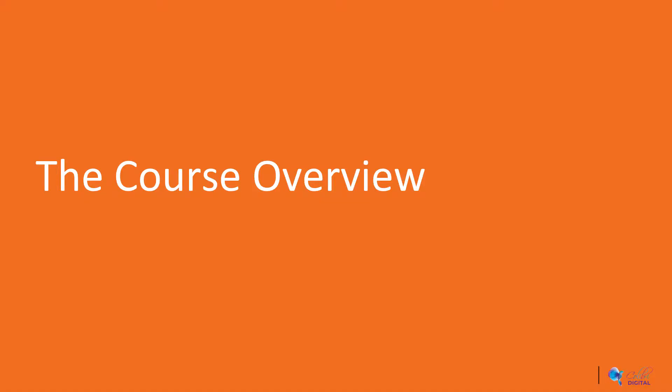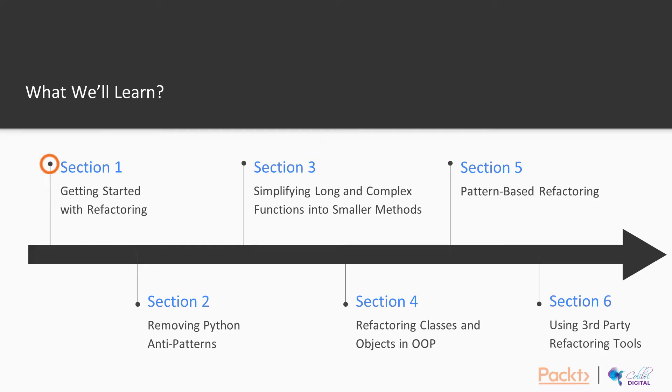Let's take a look at what we will learn in this course. We'll first start with how we can get started with refactoring.